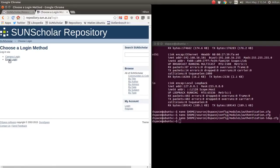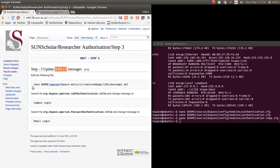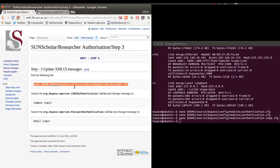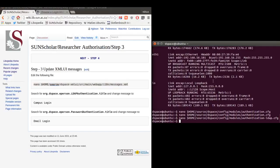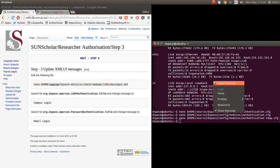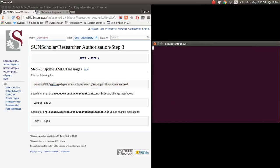Campus login means use your campus account; email login means use the email you want to use to log in with. To modify that, we copy and paste and modify the XML user interface messages file.